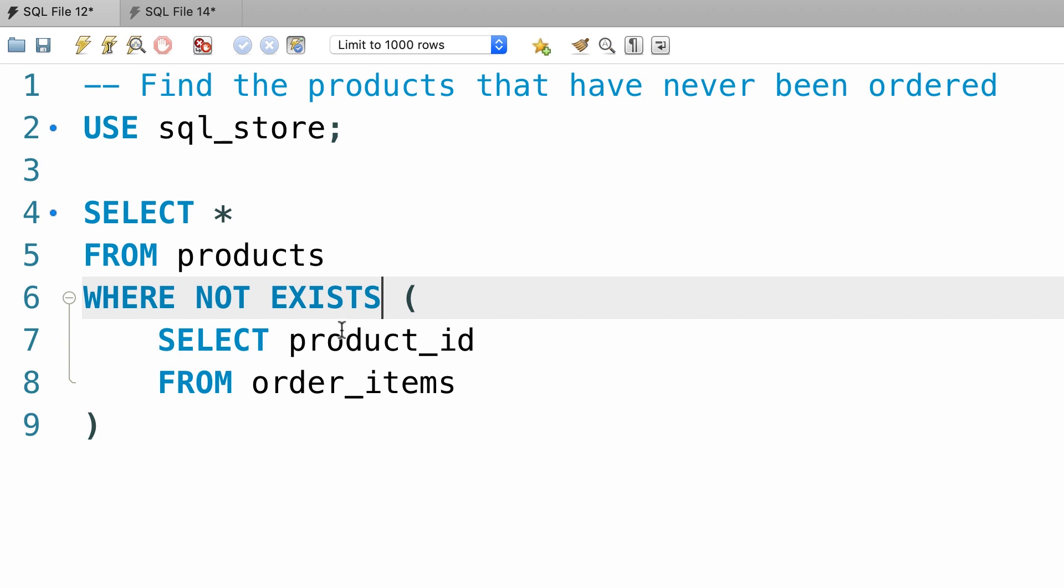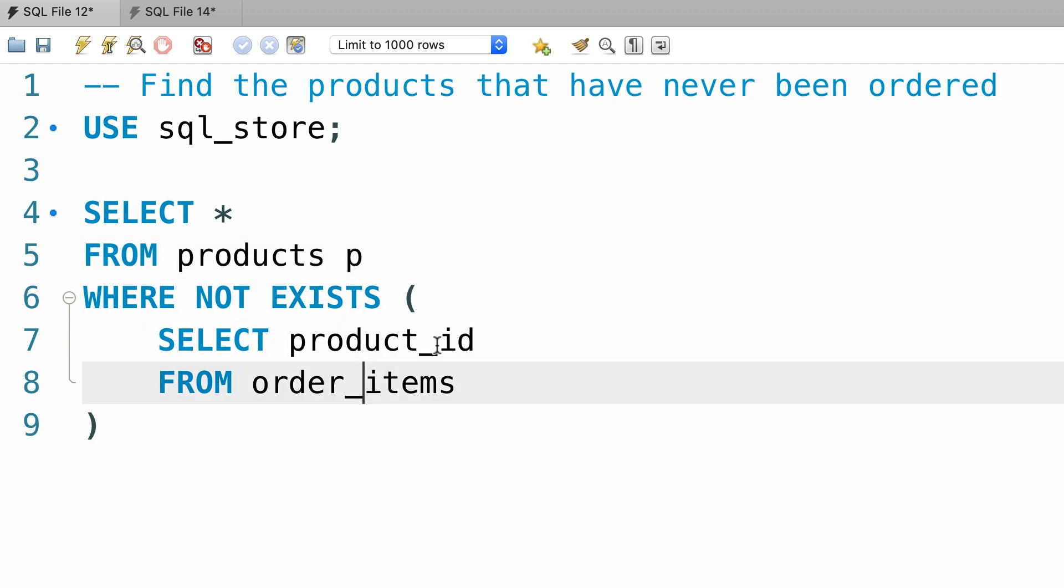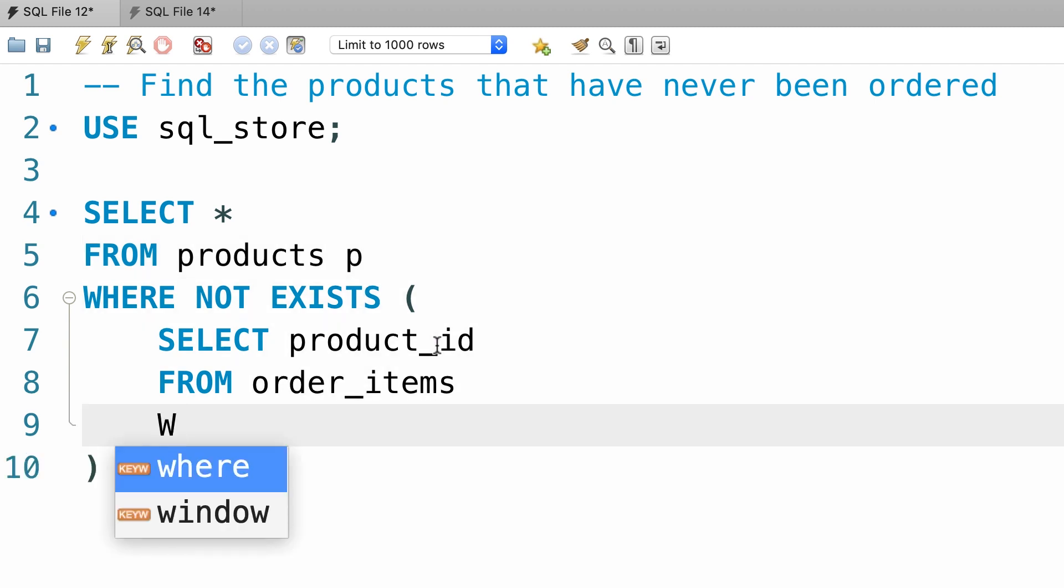Now here we need to write a correlated subquery. So we give this table an alias like p, and then check to see if you have a product by this ID in the order_items table.